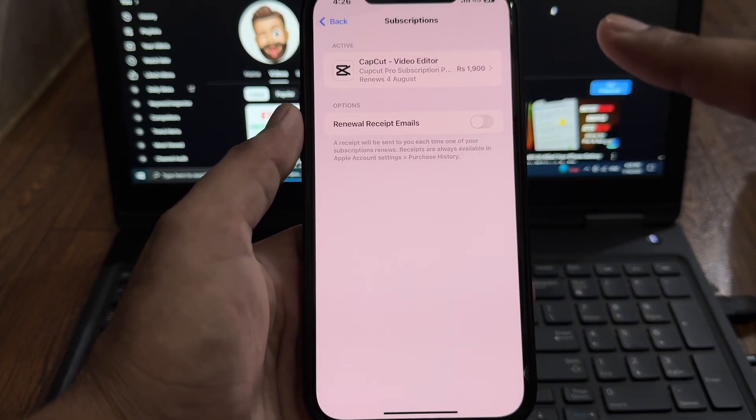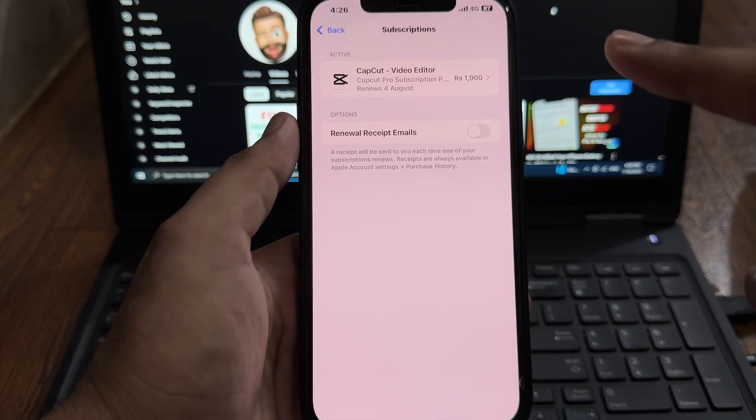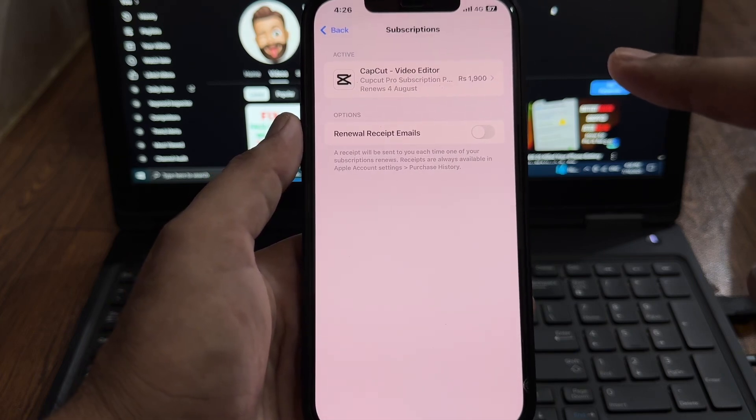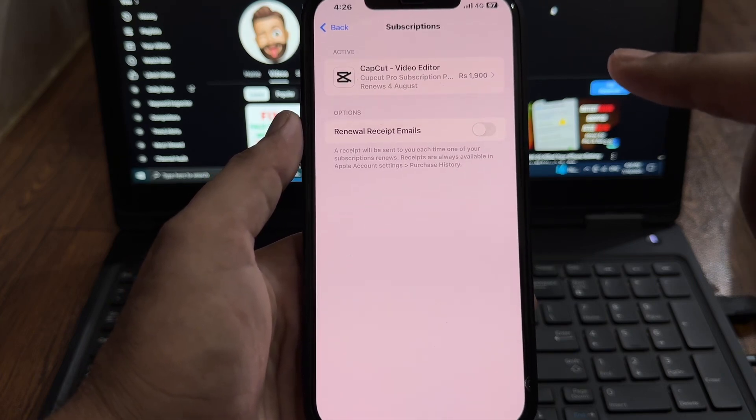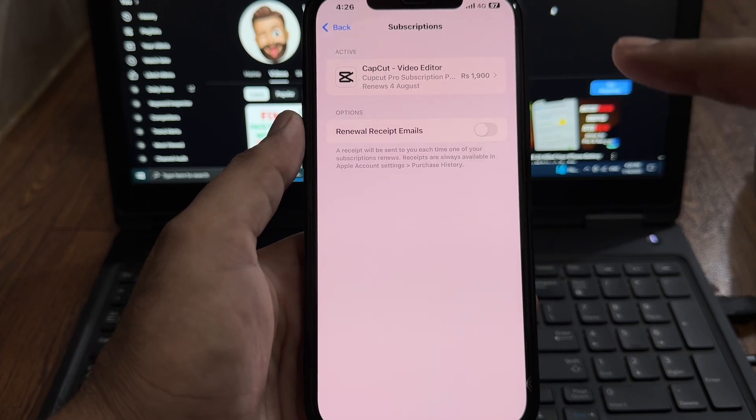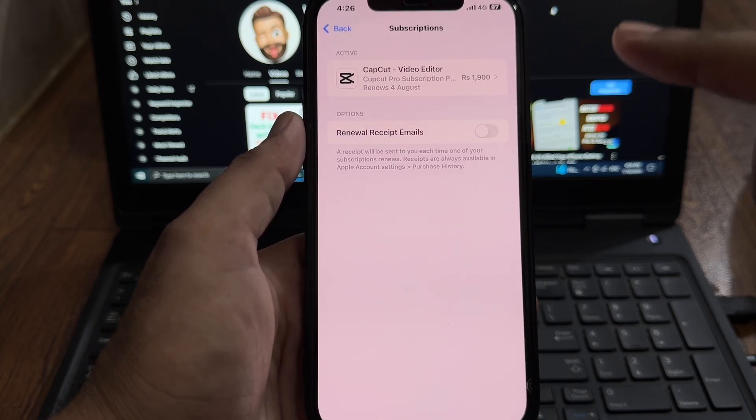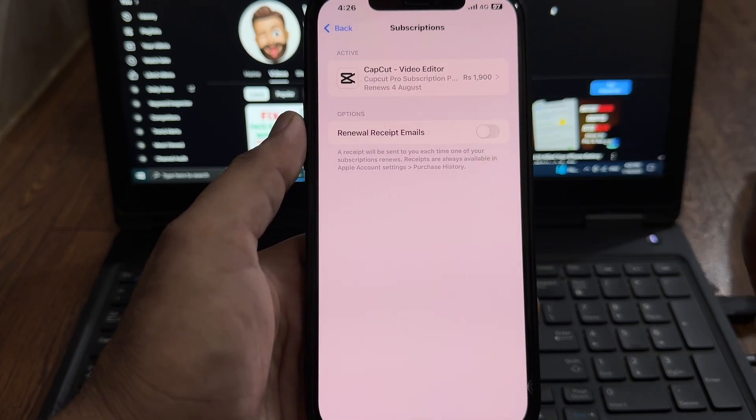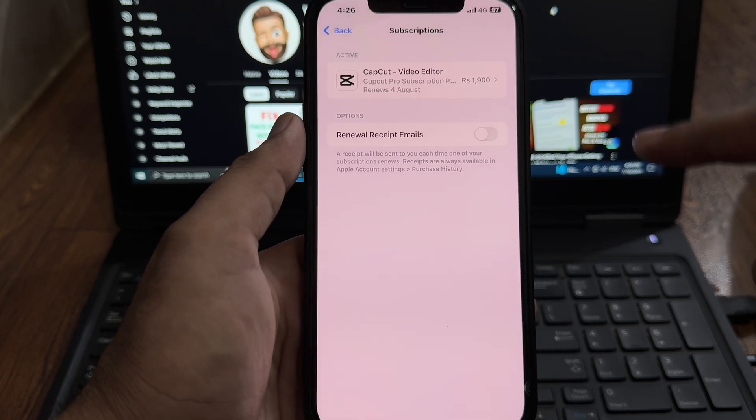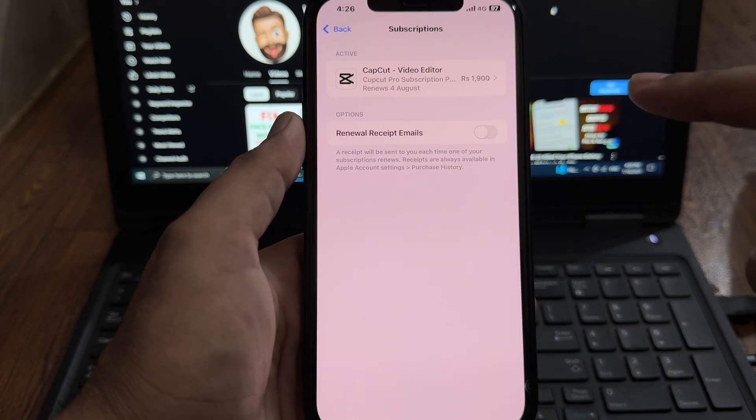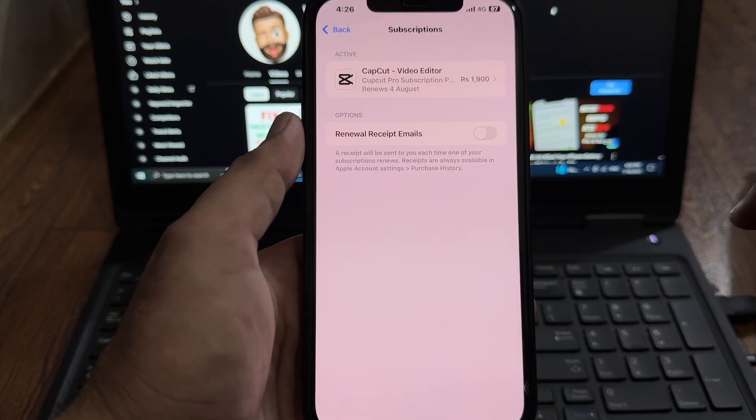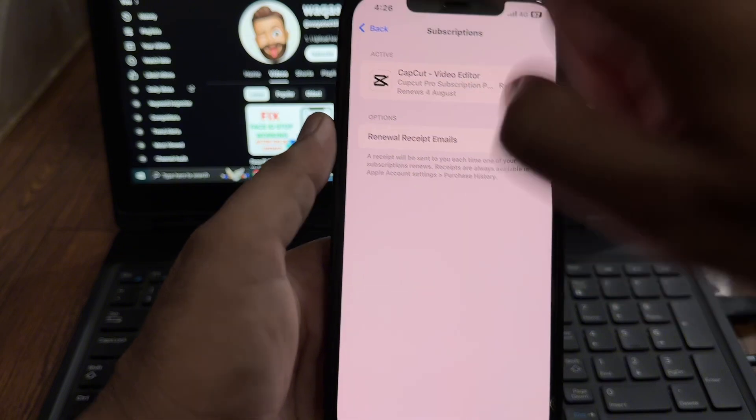After tapping Subscription, make sure you don't have any pending subscriptions in your App Store. If you have any pending subscriptions on your Apple ID, you can't change your App Store country or region. So just cancel that, and after that you need to try it. It will be 100% fixed.